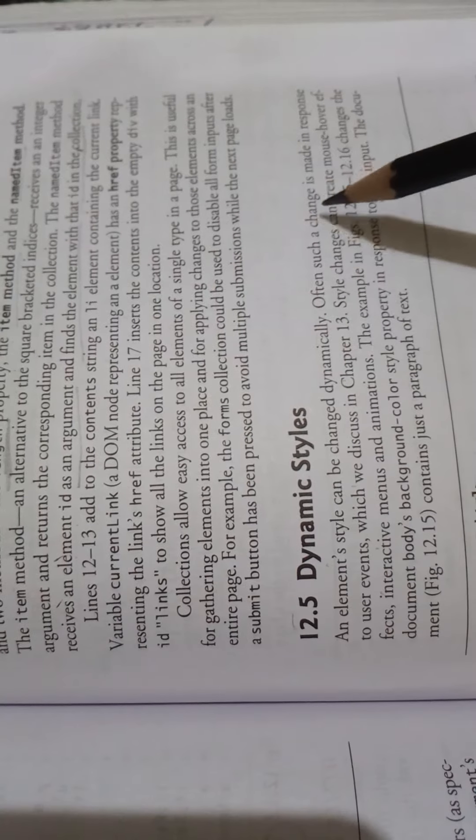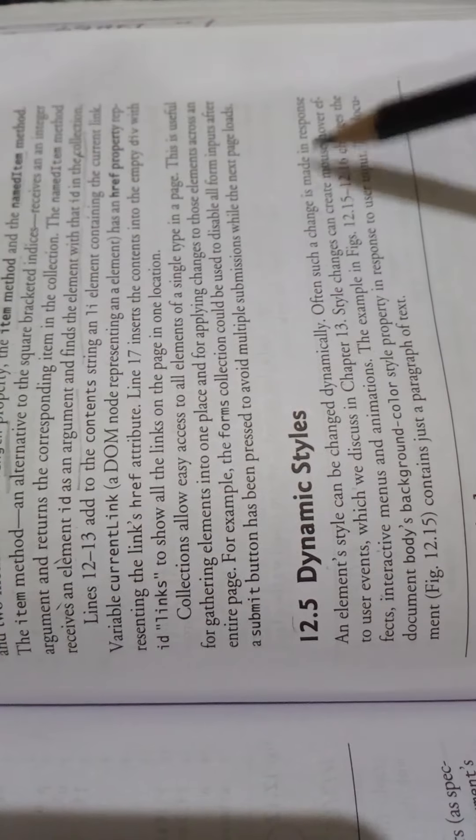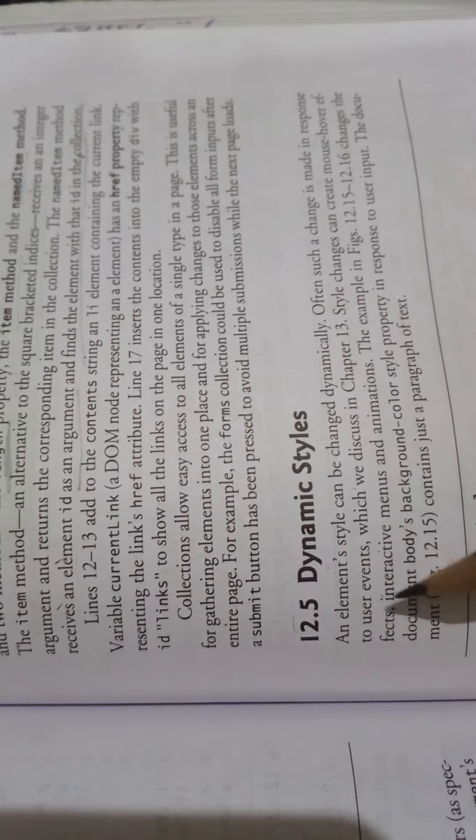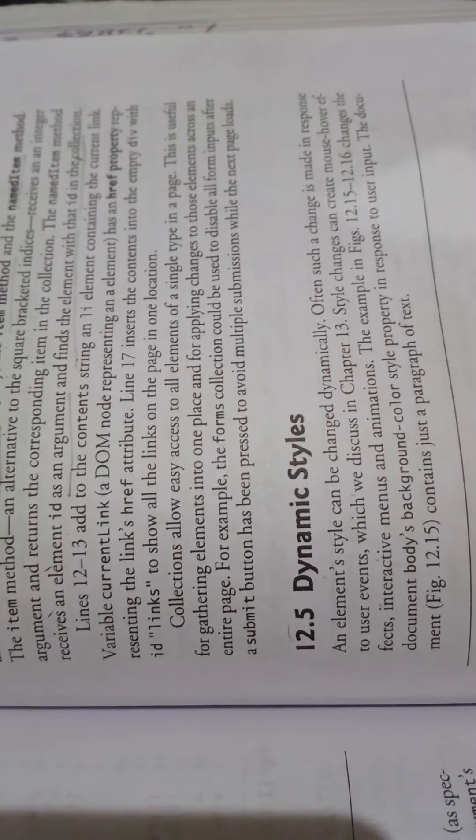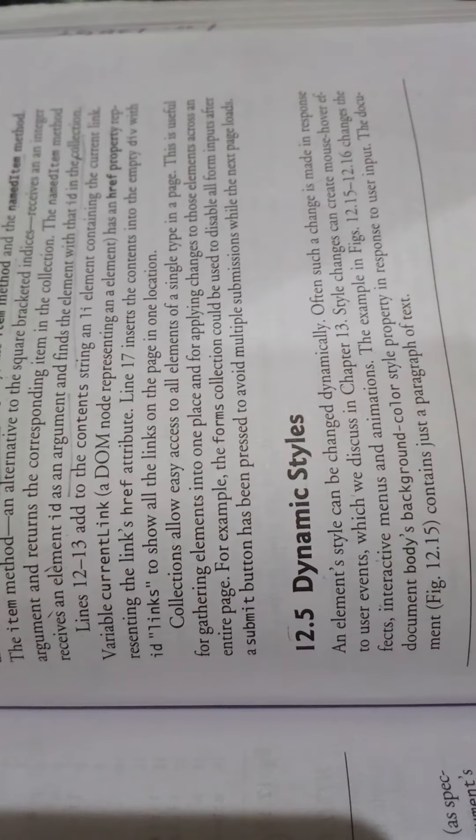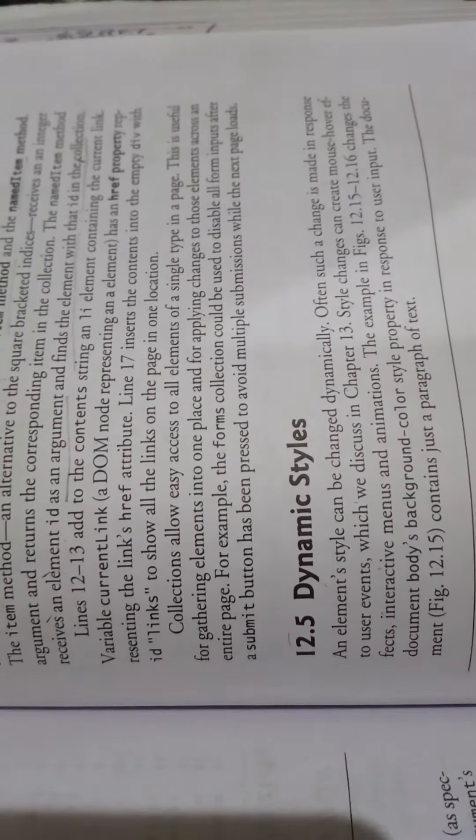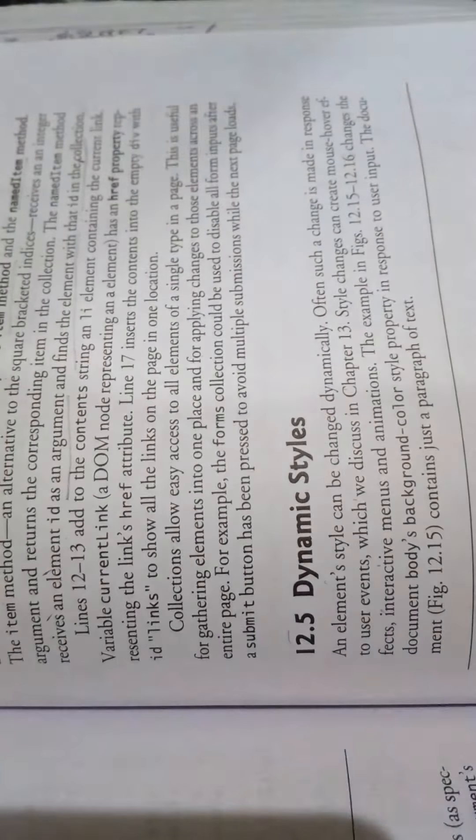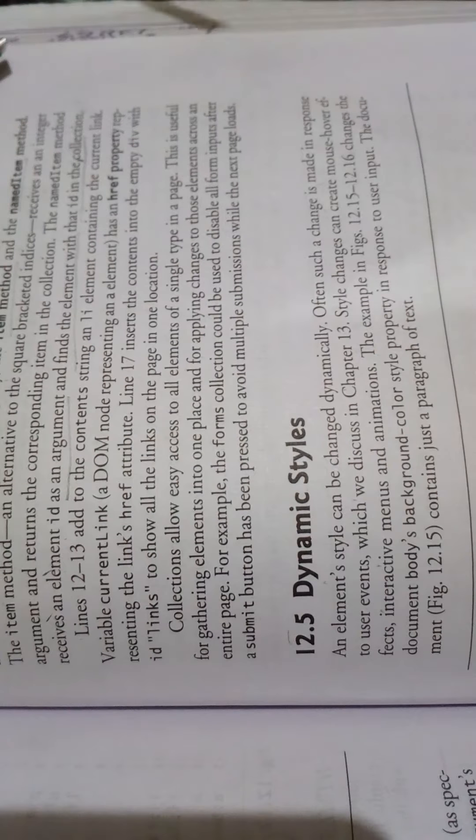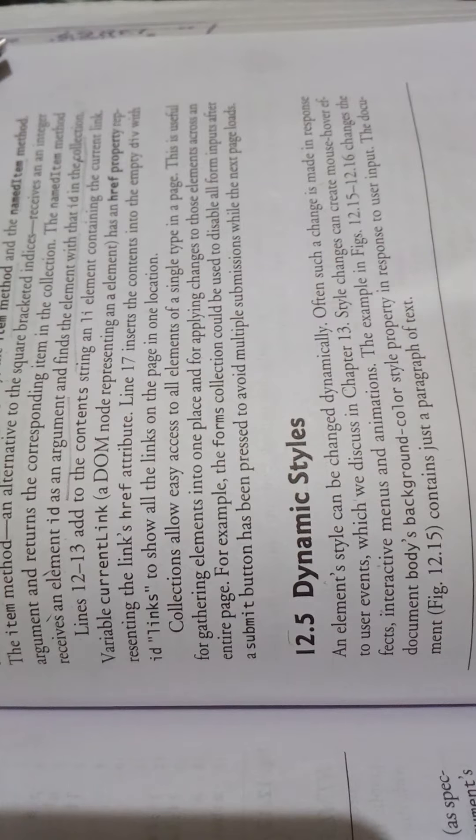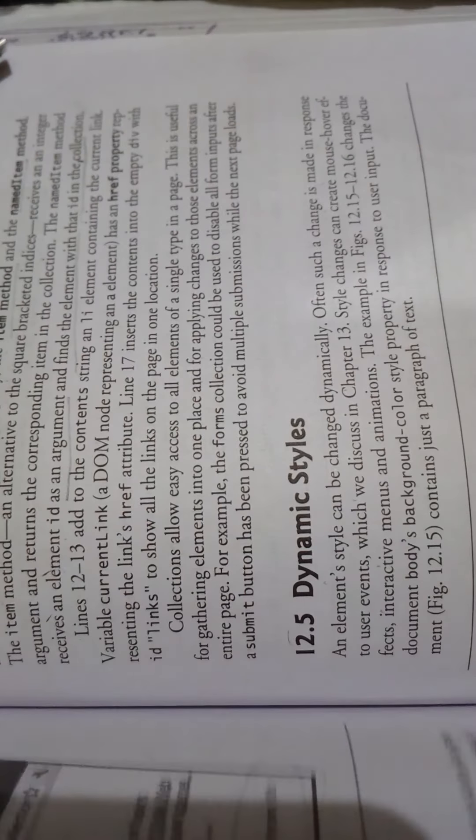Often such a change is made in response to user events. What do we need to change the elements in the style? How do we need to change them? We can change the style based on user interaction.